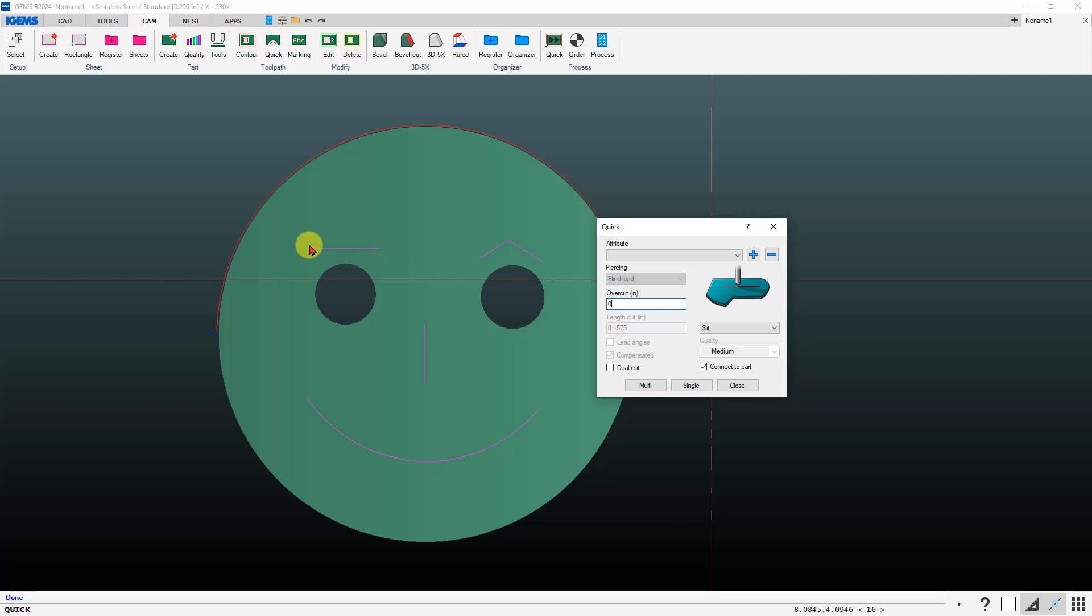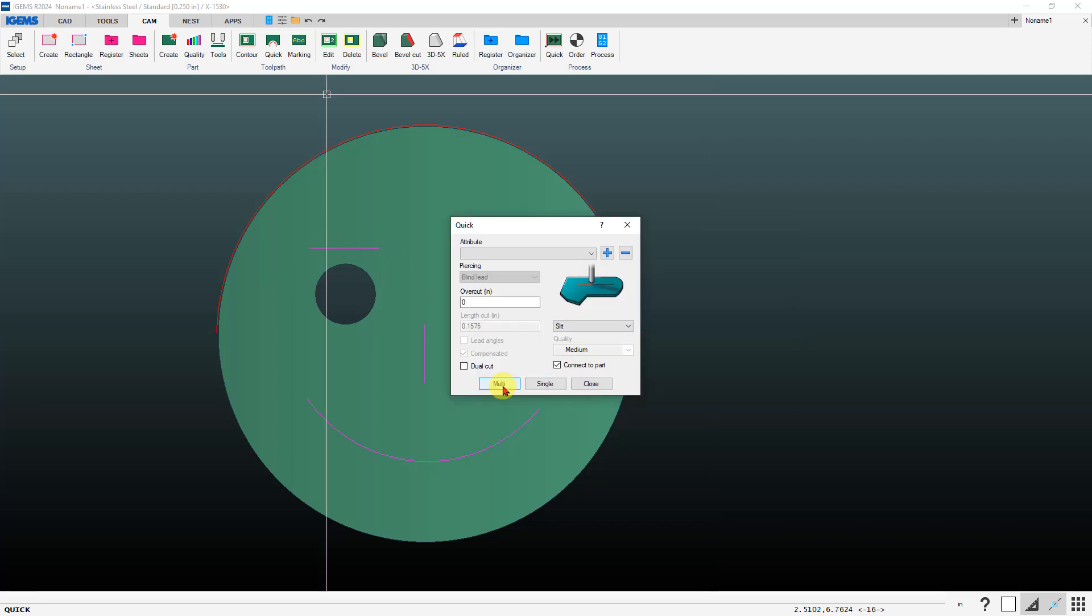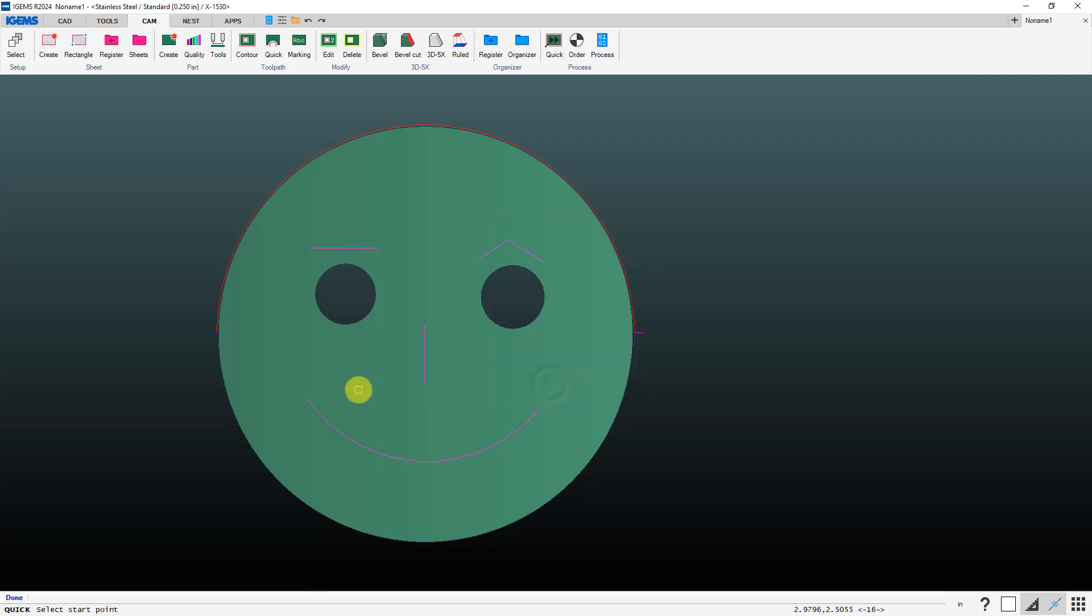If you choose multi then iGems will determine the cut sequence for the slit cuts and which end of the slits that it pierces at. If you want more control over that you can choose a single option and then you can determine the sequence. Whichever end of the line that you click closer to is where it's going to pierce, so click here it'll pierce at this end.